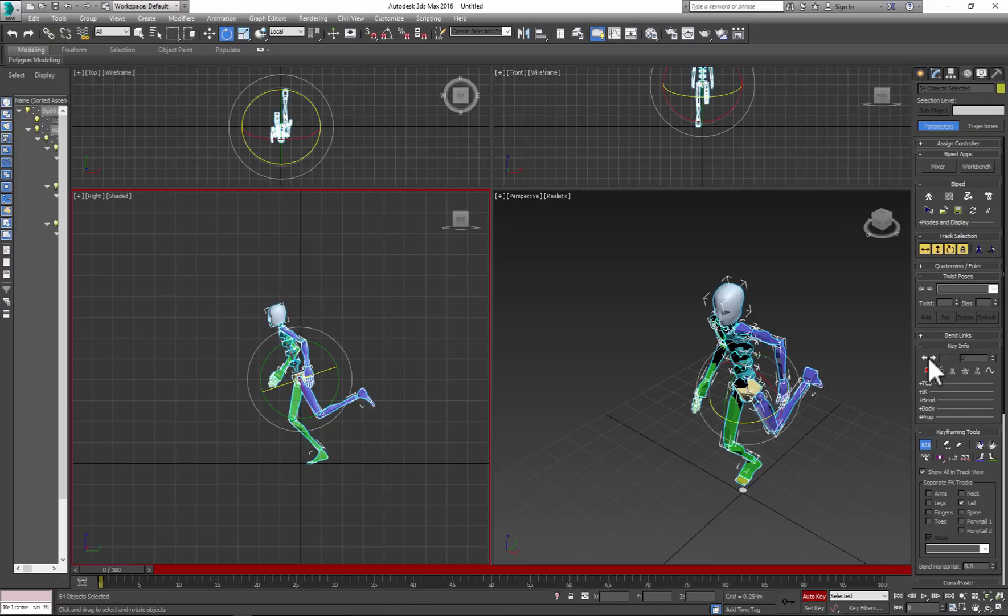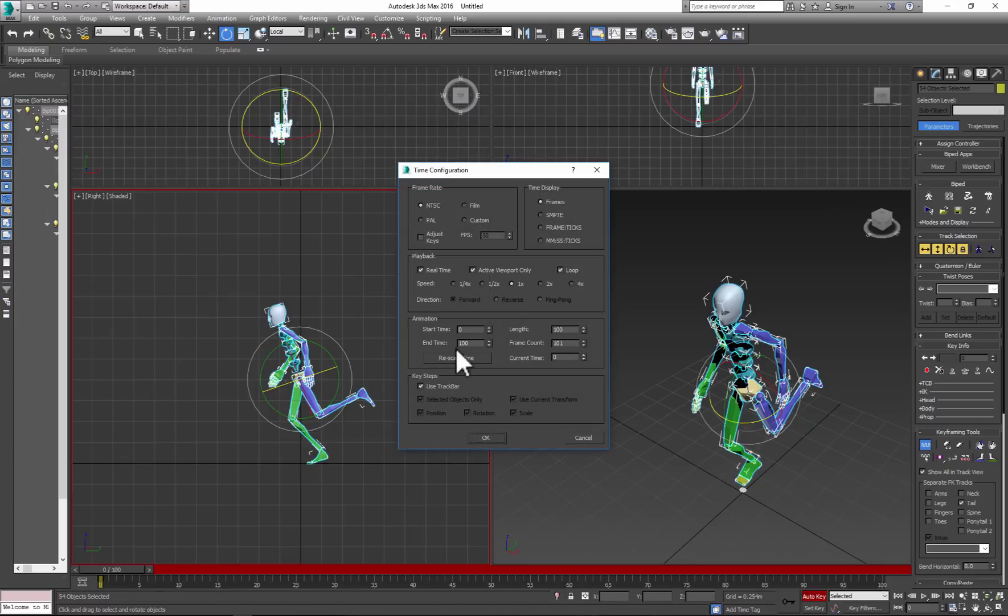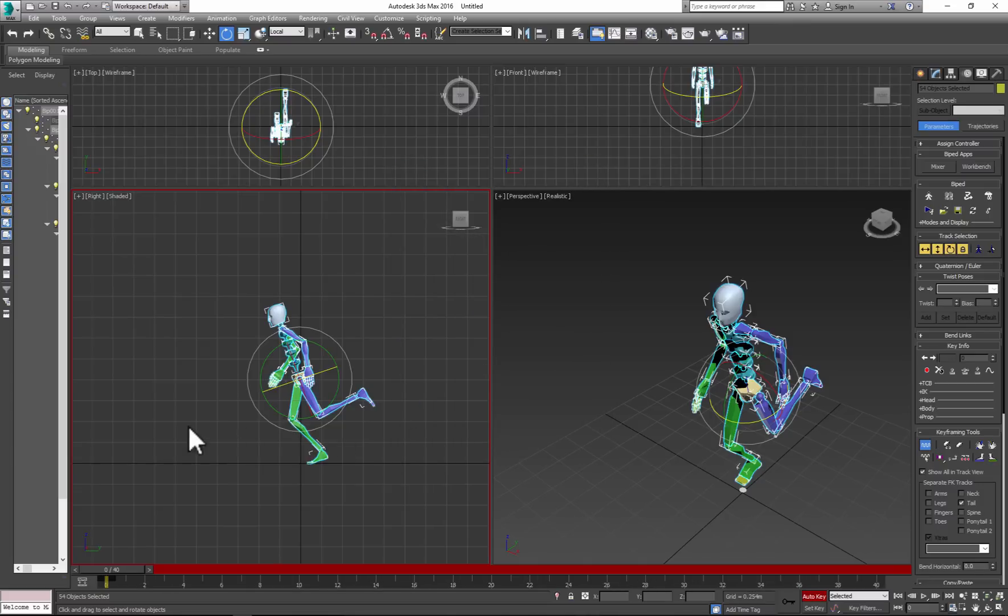Next, keyframe the body parts. You can notice that our timeline is too long, so we need to shorten it. I'll go with 40—it's an even number and easy to divide. Remember, you can always change the length of animation later.